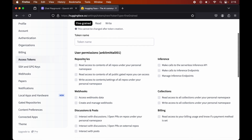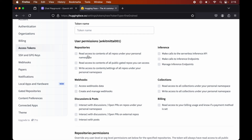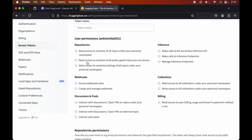From here we can manage access at the user level. The first option is Repositories, where we can give read access to contents present in repos under our personal namespace. We also have the option to give permission to contents of all public-gated repos we can access. Public-gated repos are slightly different from public repos — public repos are publicly available, but public-gated repos require an extra step such as accepting terms and conditions or making an explicit request to access them.